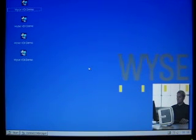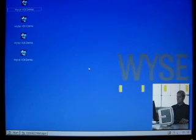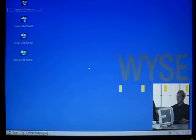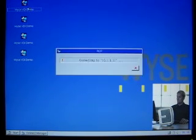We'll play a multimedia clip without any Wyze TCX multimedia redirection capability enabled, then enable it and see a before and after comparison. I'm going to go ahead and connect to my virtual machine.